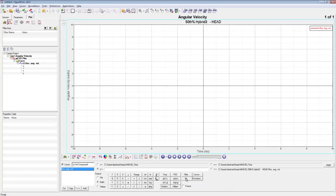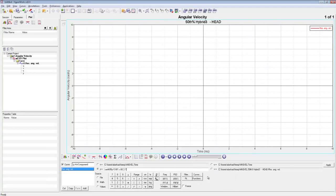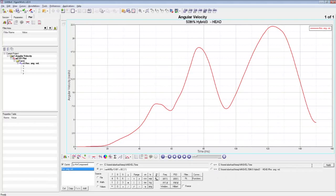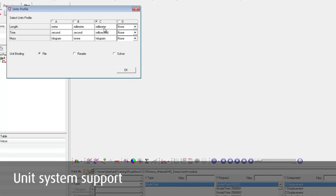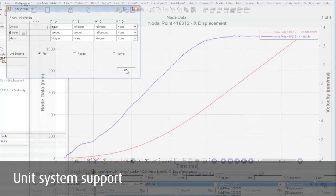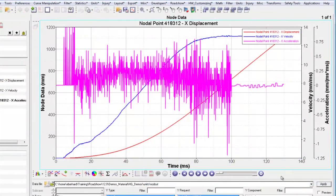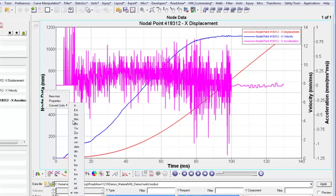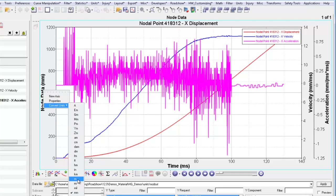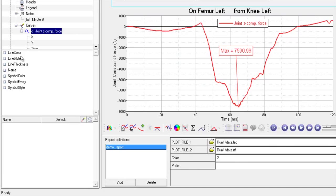Access to a huge library of math functions enables users to extract and manipulate data from existing curves. Hypergraph offers unit system support. Units are detected automatically and can be set for the current and subsequent sessions. The plotting axis gets labeled automatically with the appropriate units. Comparison of data from different sources with different units becomes effortless.